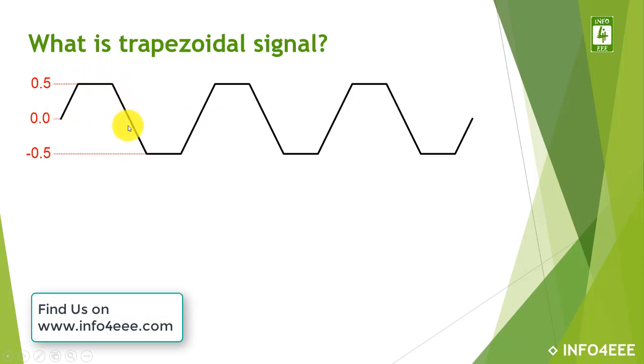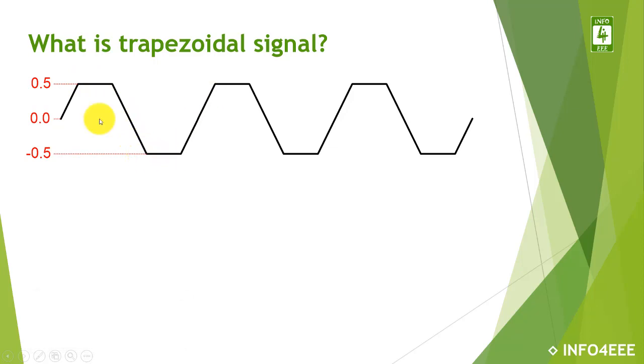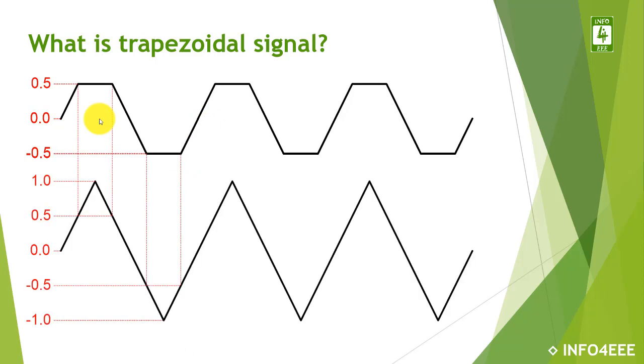Thereafter it has a negative ramp, then a negative constant value, and then again increasing. This trapezoidal signal can be obtained from a triangular signal.